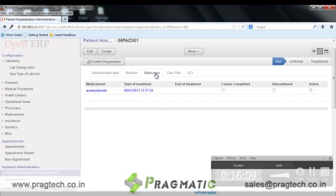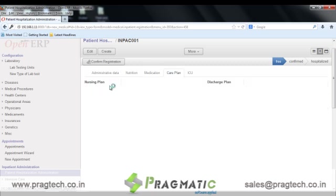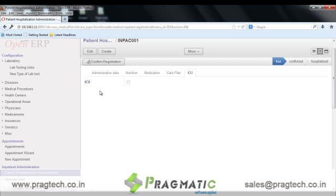The next is the care plan, wherein the nursing plan and the discharge plan for the patient can be maintained. And the last one is ICU, wherein details about whether the admitted patient is in the ICU or not are maintained. The next section is intensive care.